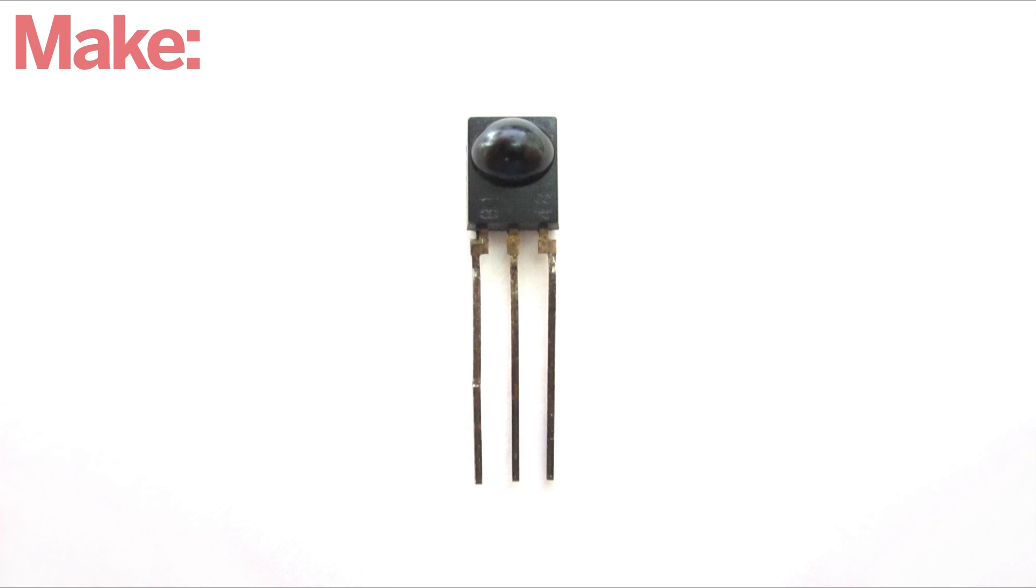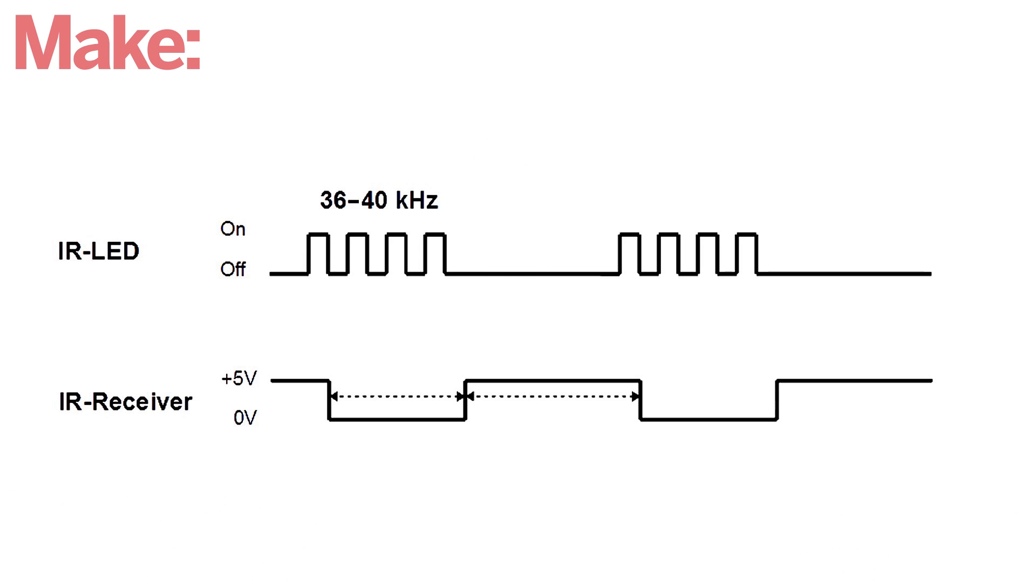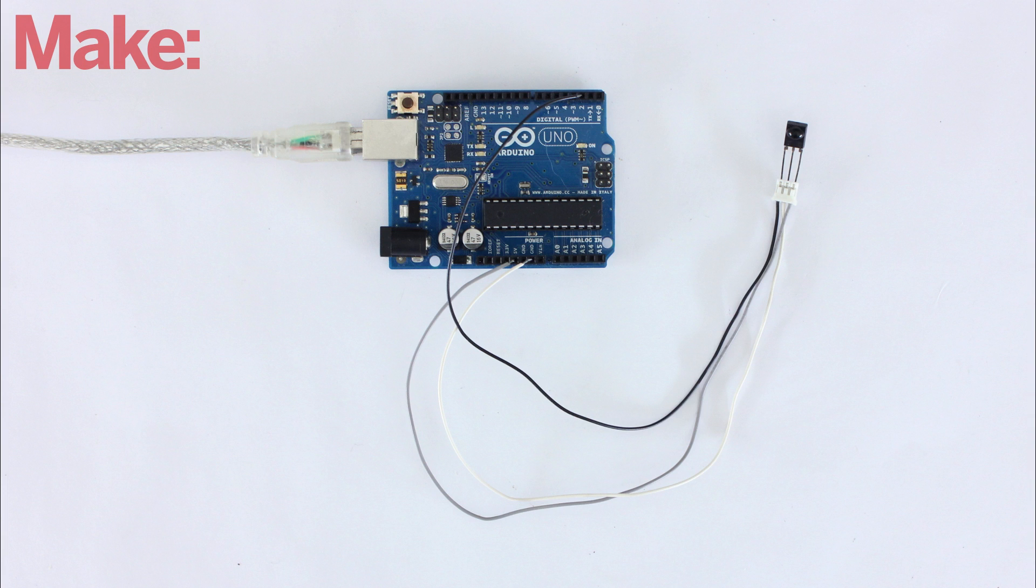In this system I'm using an infrared receiver module to detect the signal from the remote. When this sensor detects an infrared signal with a 38 kilohertz carrier wave, it sets its output pin low. To monitor the output of the receiver module, I connected it to an Arduino microcontroller.